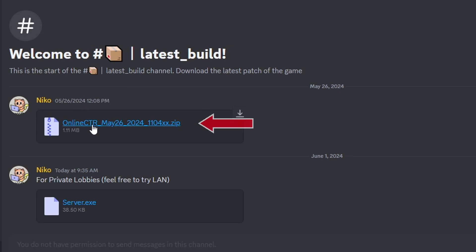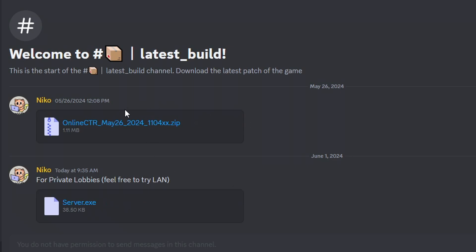you're only going to need the online CTR files here from the zip. The server is only if you want to host your own custom server to play this online. But like I said, the link will also be on the description if you don't have Discord.